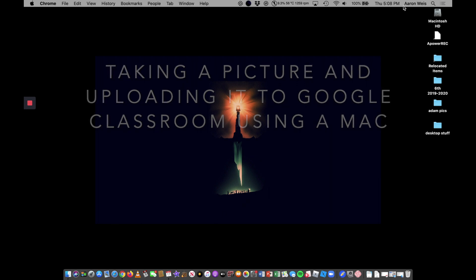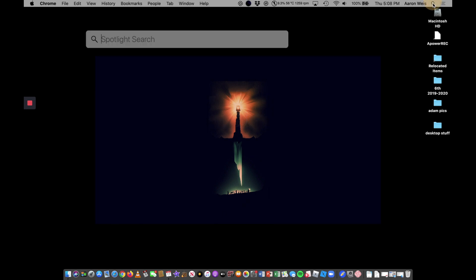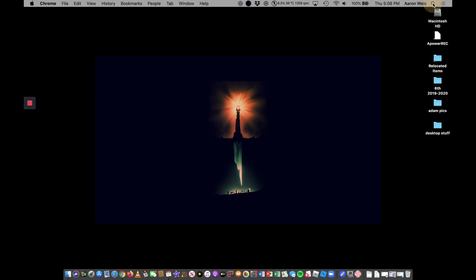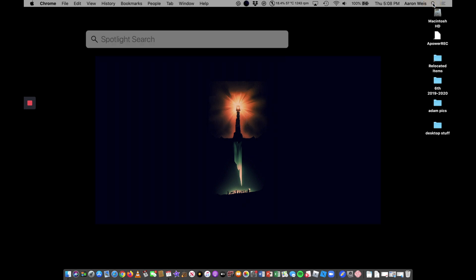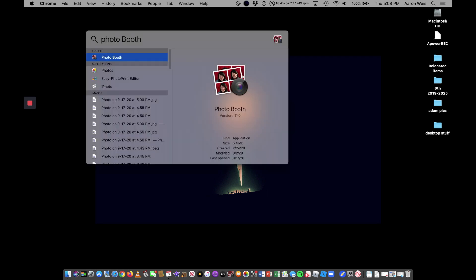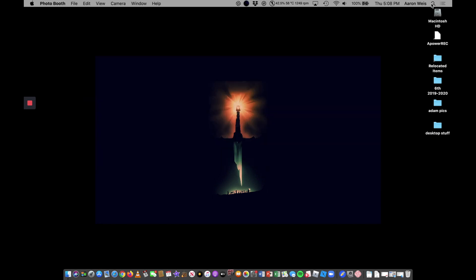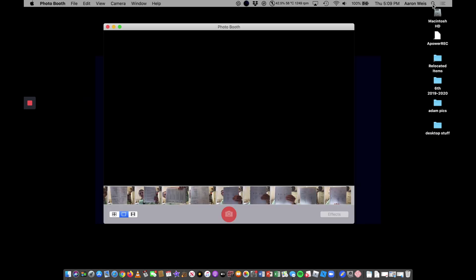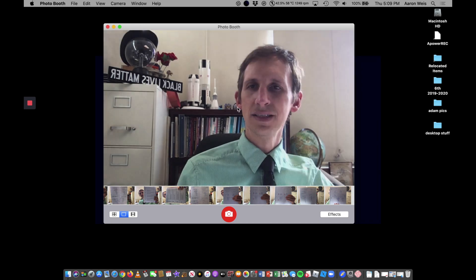If you don't see it there, you can click up here in the top right corner. This is called the Spotlight Search. There's a little magnifying glass and you could start typing in the word Photobooth and it should come up and then you can just push return or enter and that is it right there.